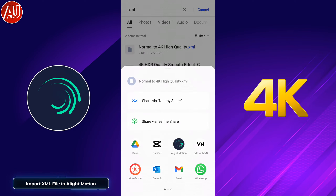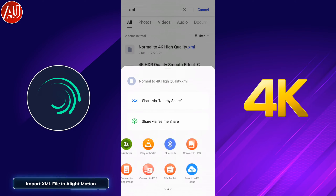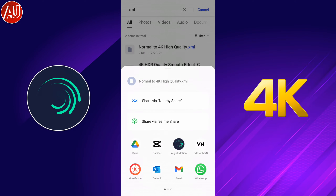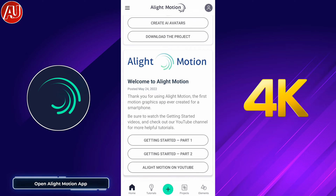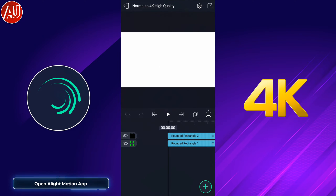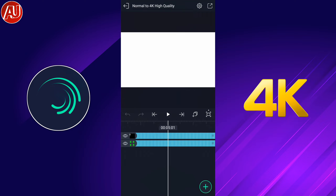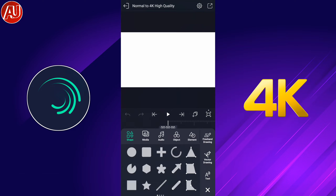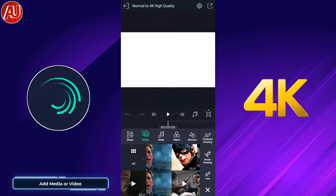Simply select the file and share it on the LightMotion app like this. After sharing on LightMotion, we have the project available on the LightMotion app, as you can see here.